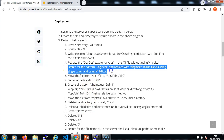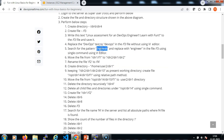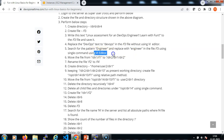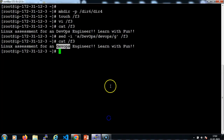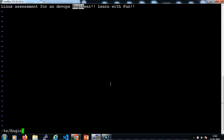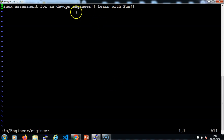Now the next step is to search for the pattern 'engineer' and replace it with lowercase 'engineer' in the f3 file using the vi editor. Let me search for the engineer word: escape, colon, percentage, s/engineer/engineer/g. The pattern wherever it is found gets replaced.